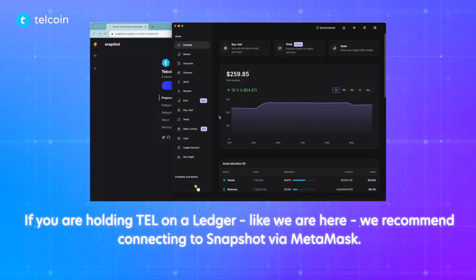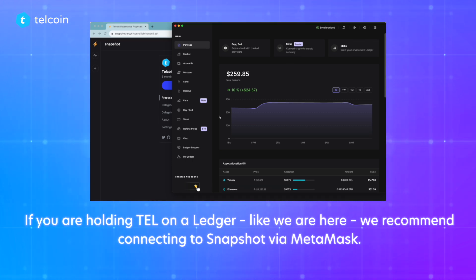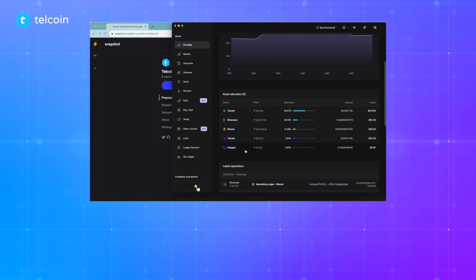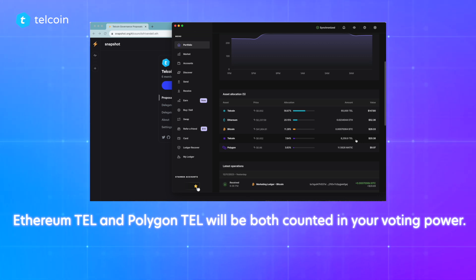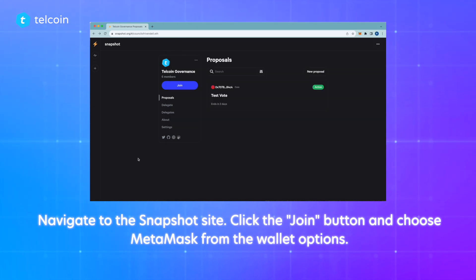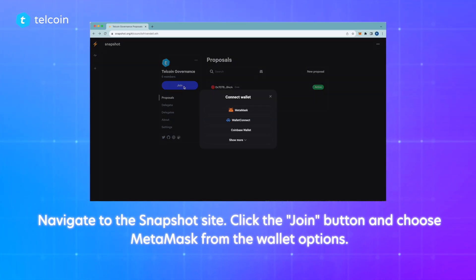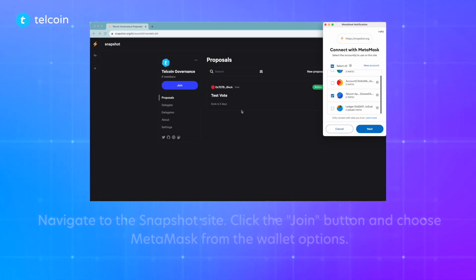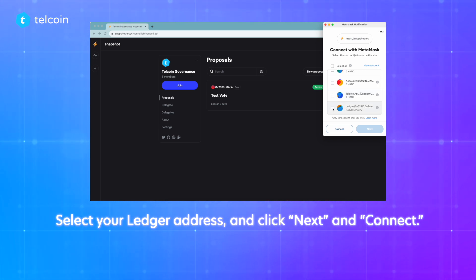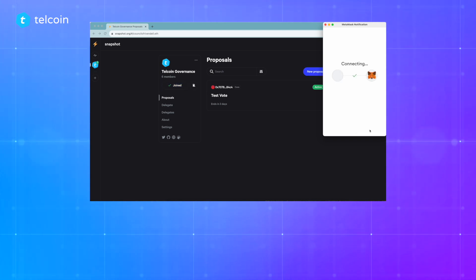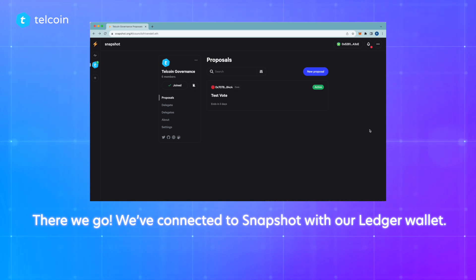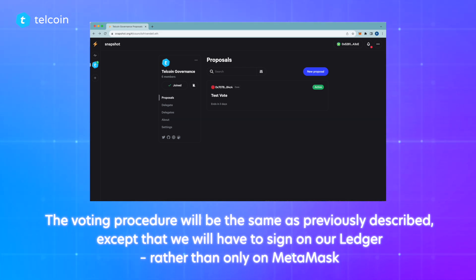If you're holding TEL on a Ledger, we recommend connecting to Snapshot via MetaMask. Let's look at the TEL balance in this Ledger: we have 60,000 Ethereum TEL and about 8,000 Polygon TEL. Snapshot will count the sum of these — over 68,000 TEL — as our voting power. Once you've connected your Ledger wallet to MetaMask, navigate to the Snapshot site, click the join button, choose MetaMask, select your Ledger address, and click next and connect. We've connected to Snapshot with our Ledger wallet. The voting procedure will be the same as previously described, except that we will have to sign on our Ledger rather than only on MetaMask.